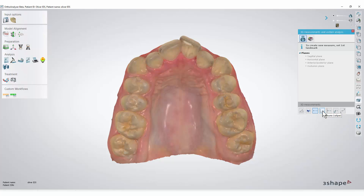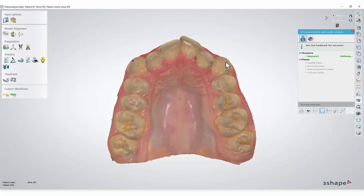For example, we will take the caliper measurement. Click the left mouse button to place one point on each cuspid, and the cuspid-to-cuspid distance will be measured.